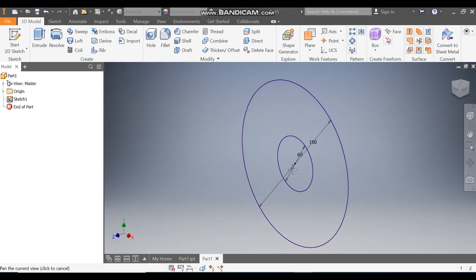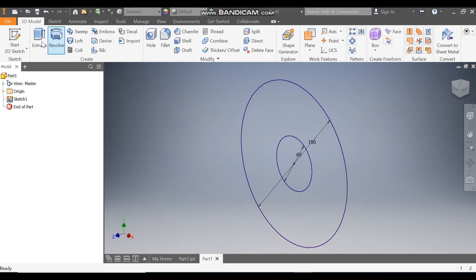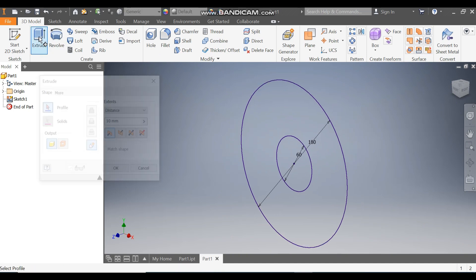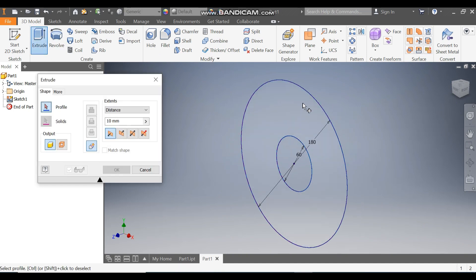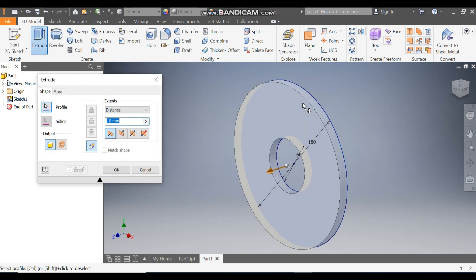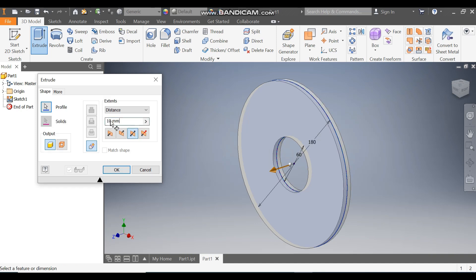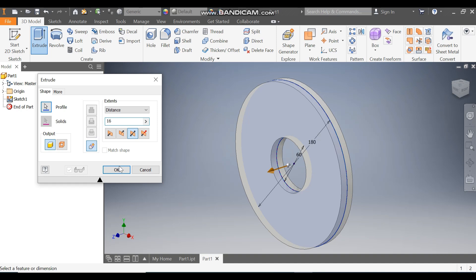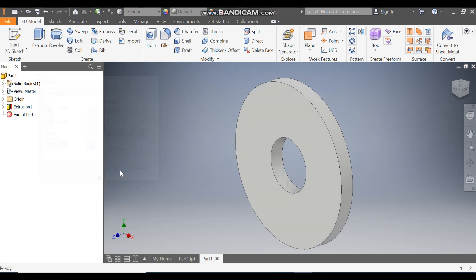Take the extrude command and select this profile. Take symmetric and set a distance of 16mm. Press OK.